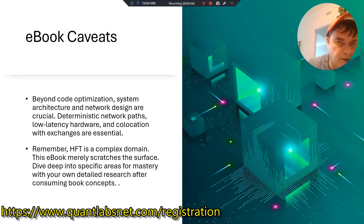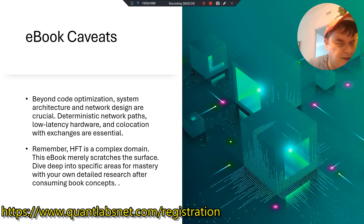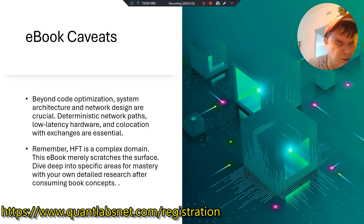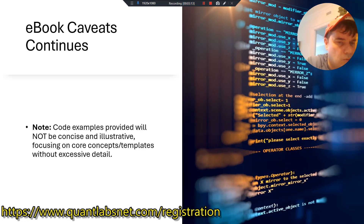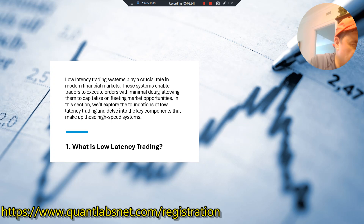There are some caveats to this book. Beyond code optimization, system architecture and network design are crucial. Deterministic network paths, low-latency hardware, and co-location with exchanges are essential. HFT is a complex domain — this e-book merely scratches the surface. Dive deep into specific areas for mastery with your own detailed research after consuming the book's concepts. Note that the code examples provided will be concise and illustrative, focusing on core concepts and templates without excessive detail.